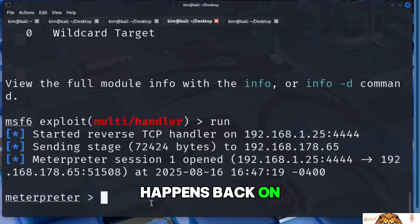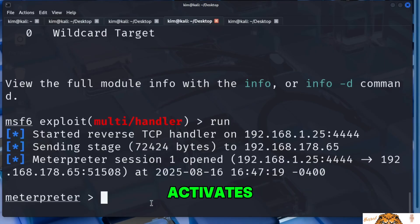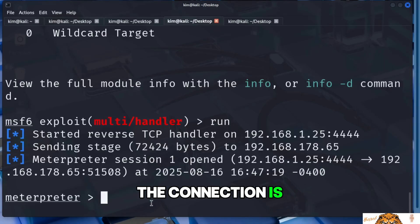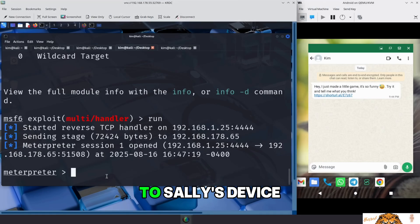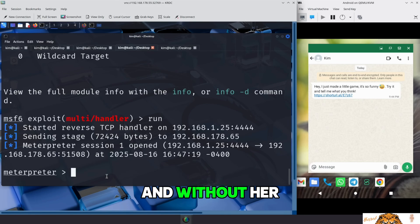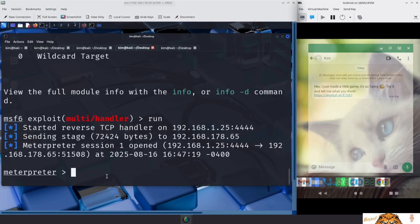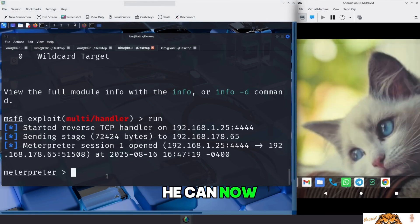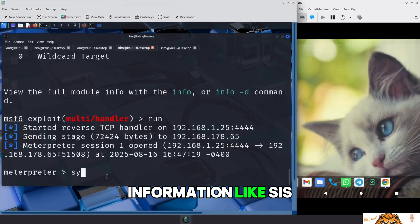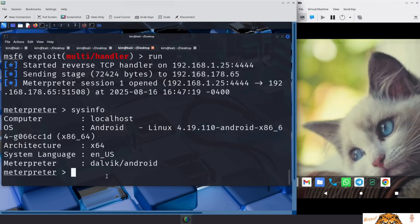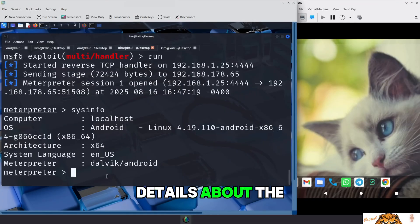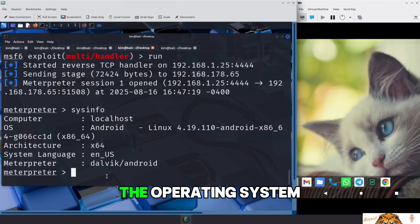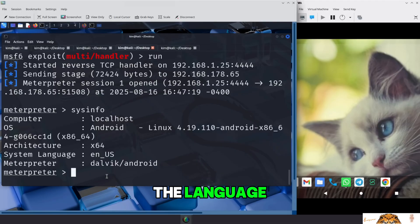Back on Kim's machine, the meterpreter session activates. The connection is established. The door is open. Kim now has full remote access to Sally's device, quietly, invisibly, and without her ever knowing. He can now explore the system, starting with basic information like sysinfo. This command reveals details about the device, the operating system, architecture, and even the language. Next, he tries to access the device's camera.